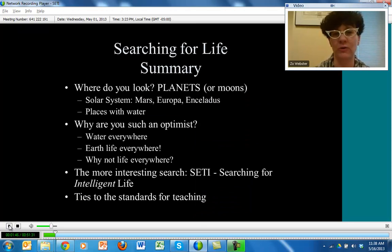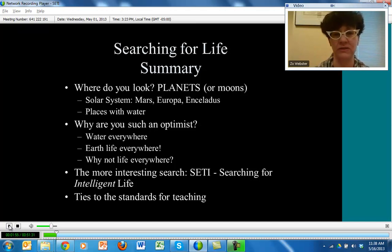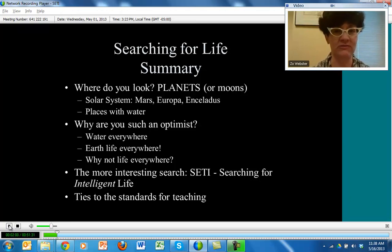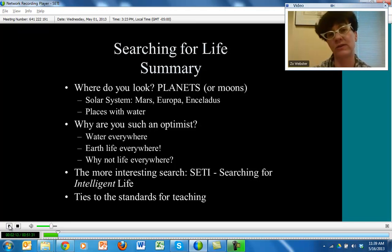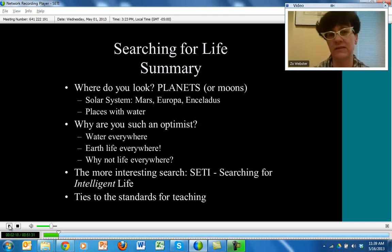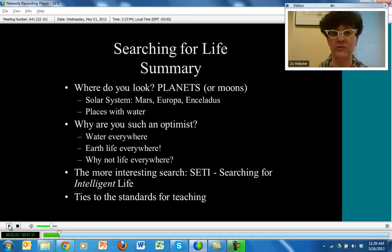An overview of what we're going to be doing today: first, talking about where we should look for life and intelligent life specifically. Why am I so optimistic that there's life out there to be found? Where should we spend any resources on this? The short answer is that there's water everywhere. Then, what's intelligent life got to do with life, and what's the difference as we're doing our search? I want to tie this into some of the standards so you might think about ways to use this in your classroom teaching as well.